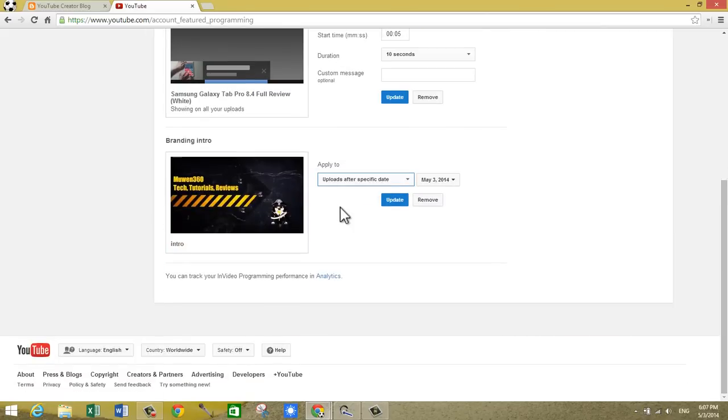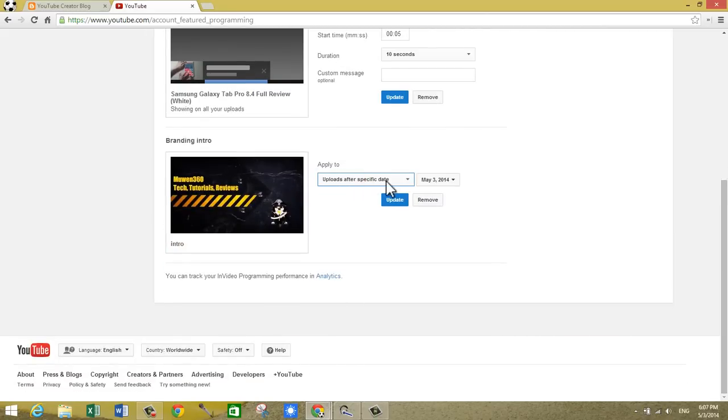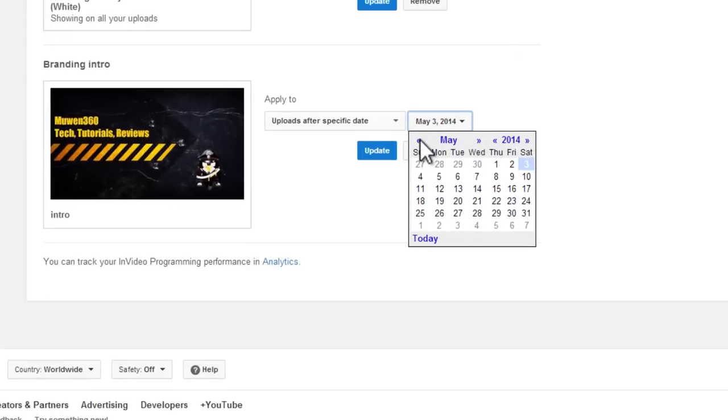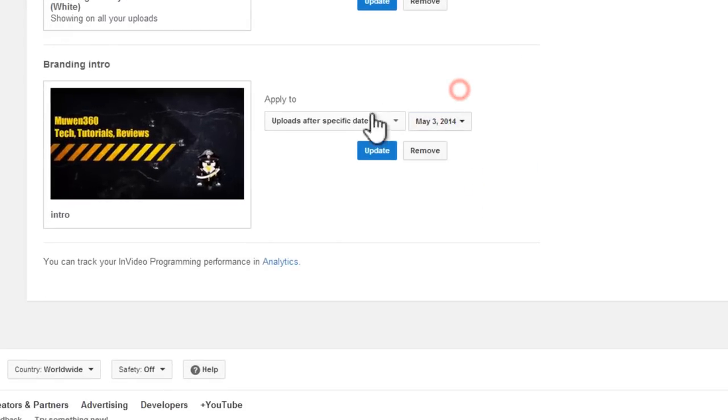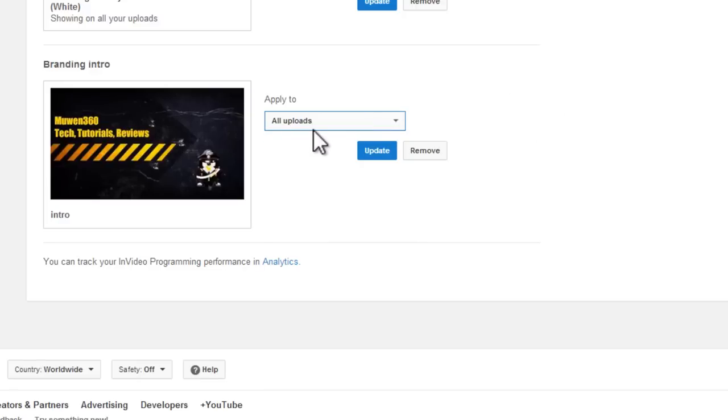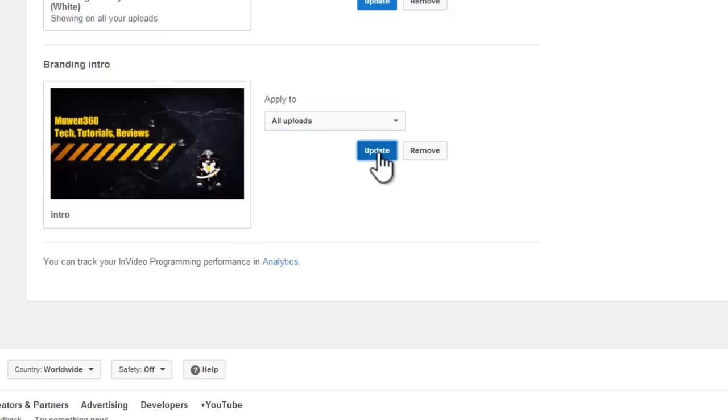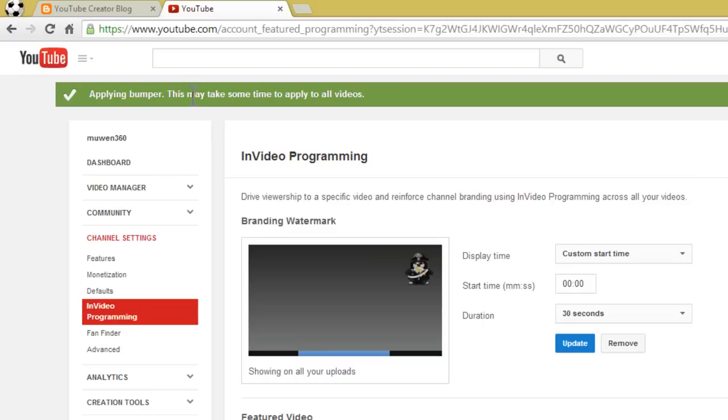So now when you scroll down, you should be able to see the options. You can apply it to all your uploads after a specific date, or you can just do it to all of your uploads, to all of your videos that you've ever uploaded. So let's say I'm going to do it to all uploads. I click on update and it says 'applying bumper'—this may take some time to apply to all your videos.